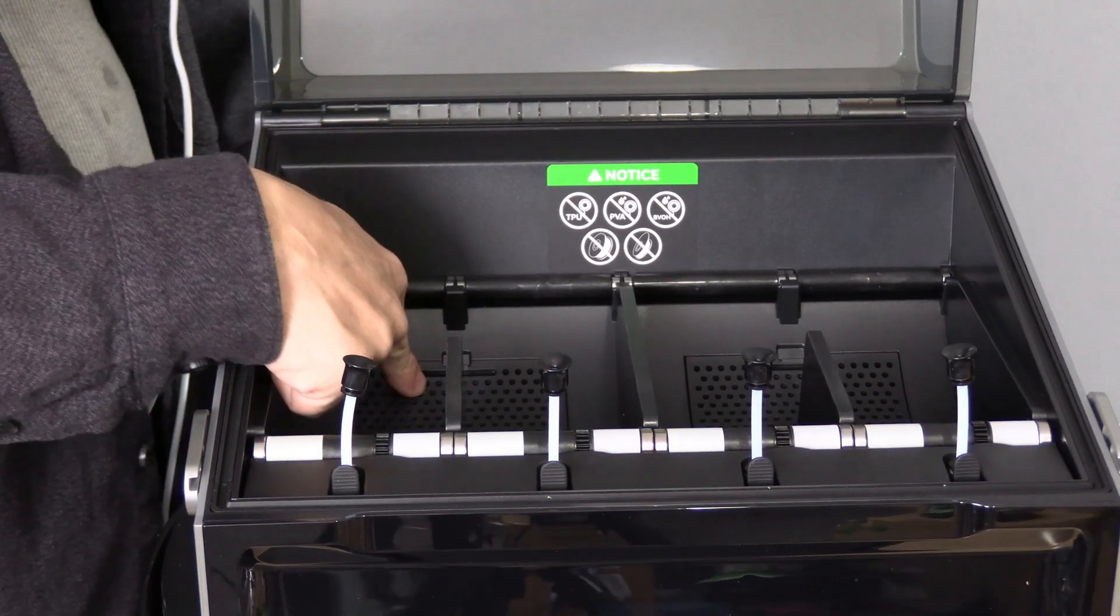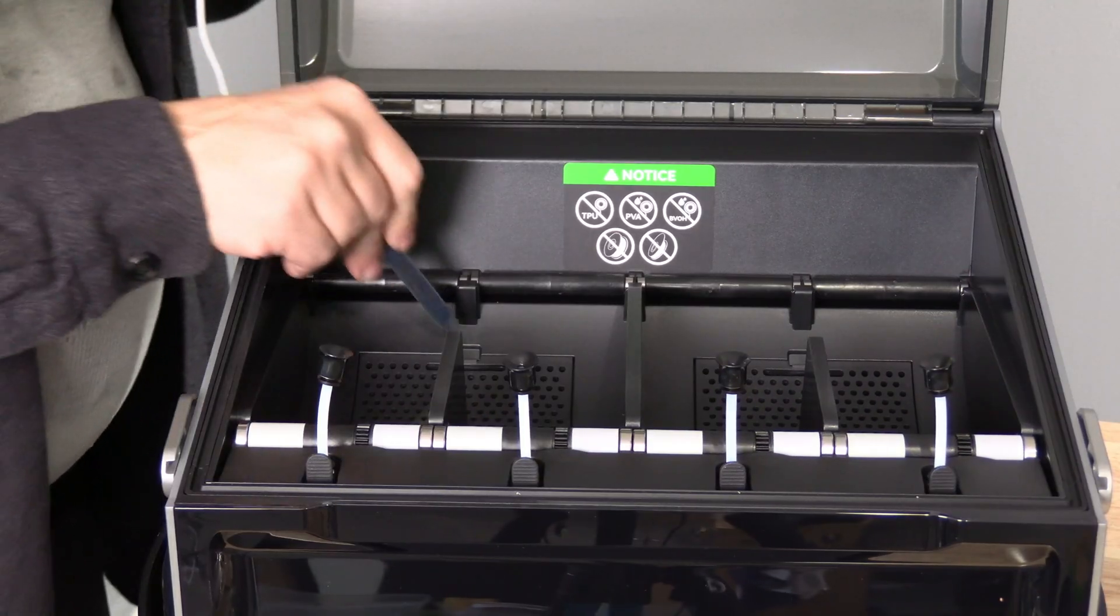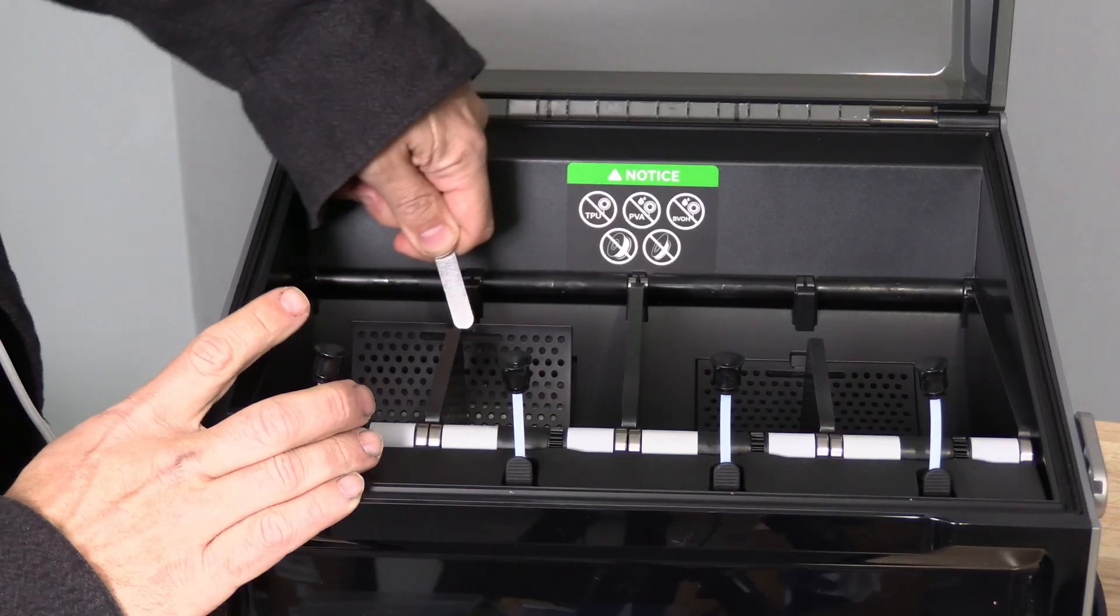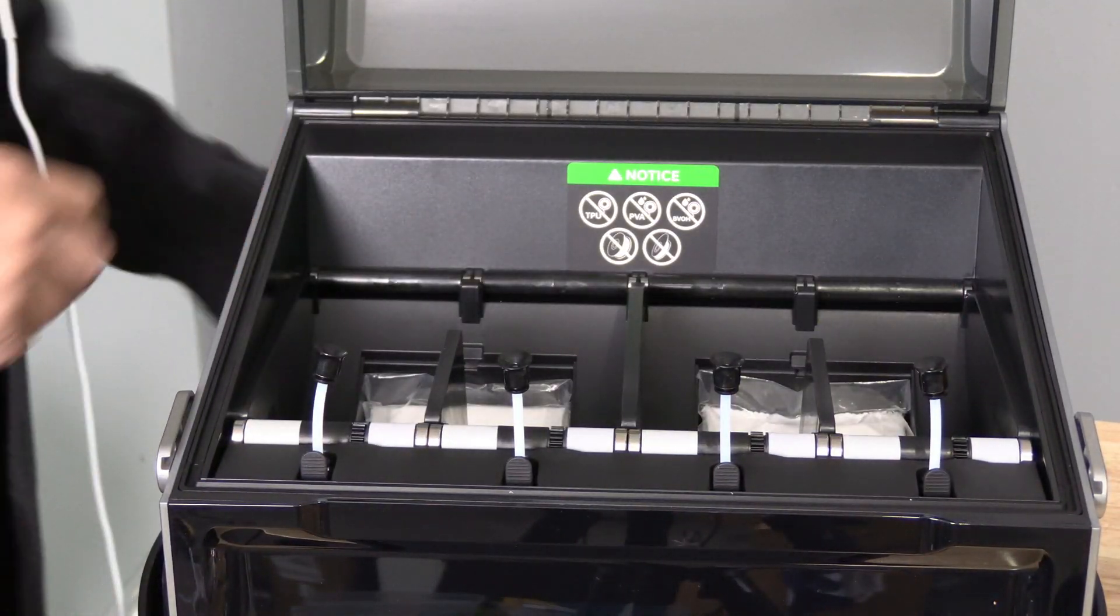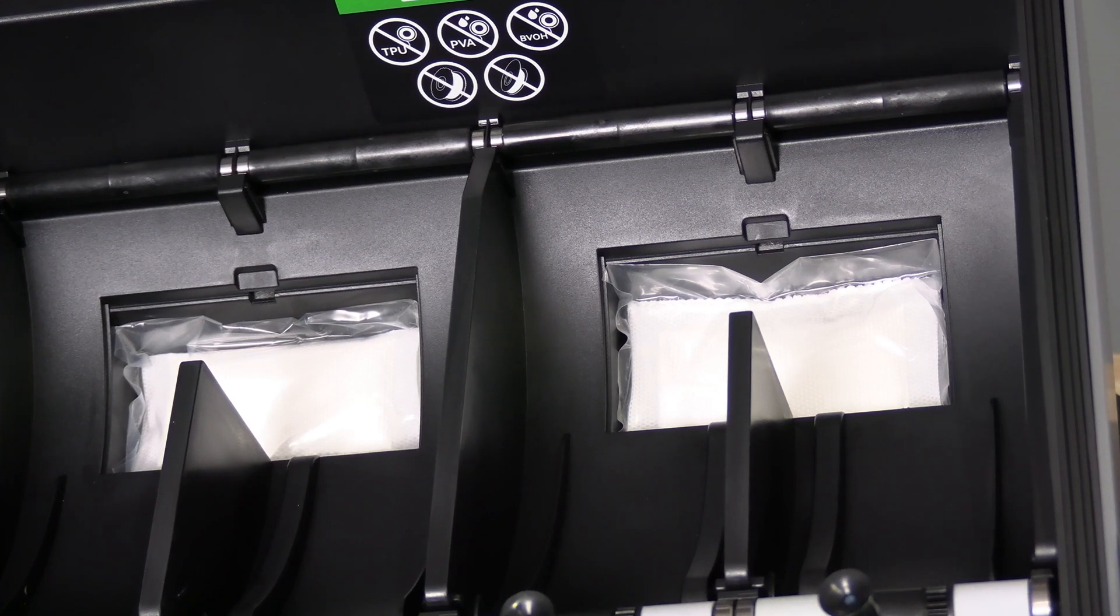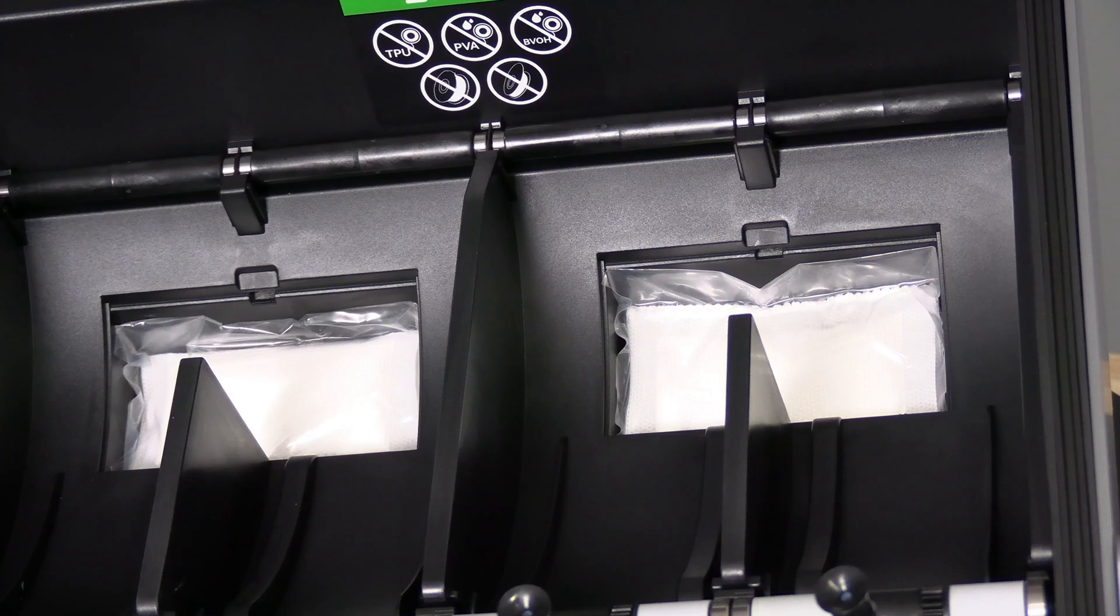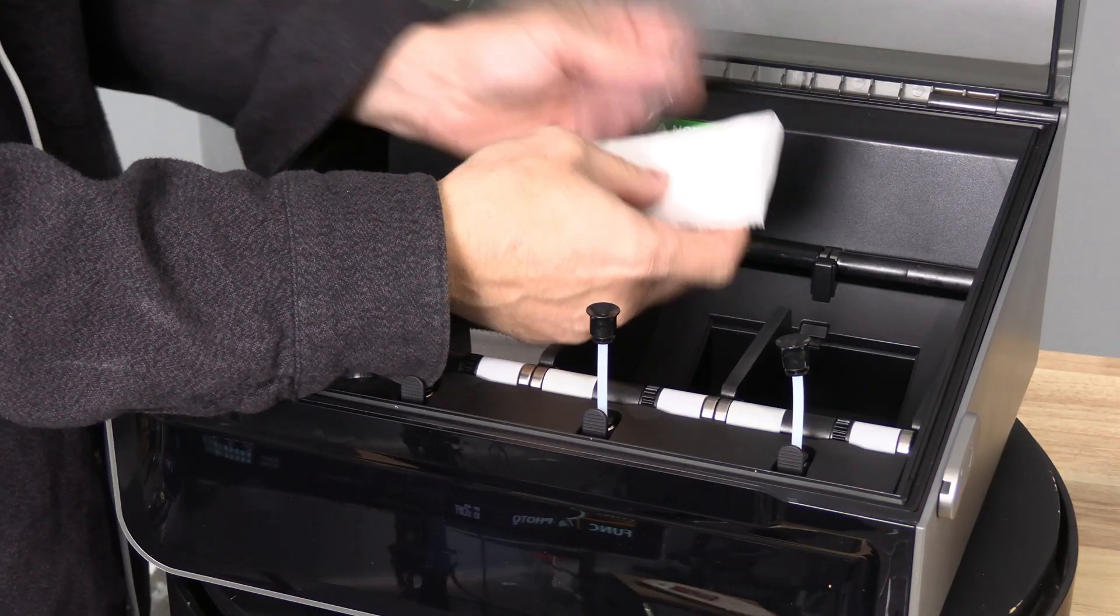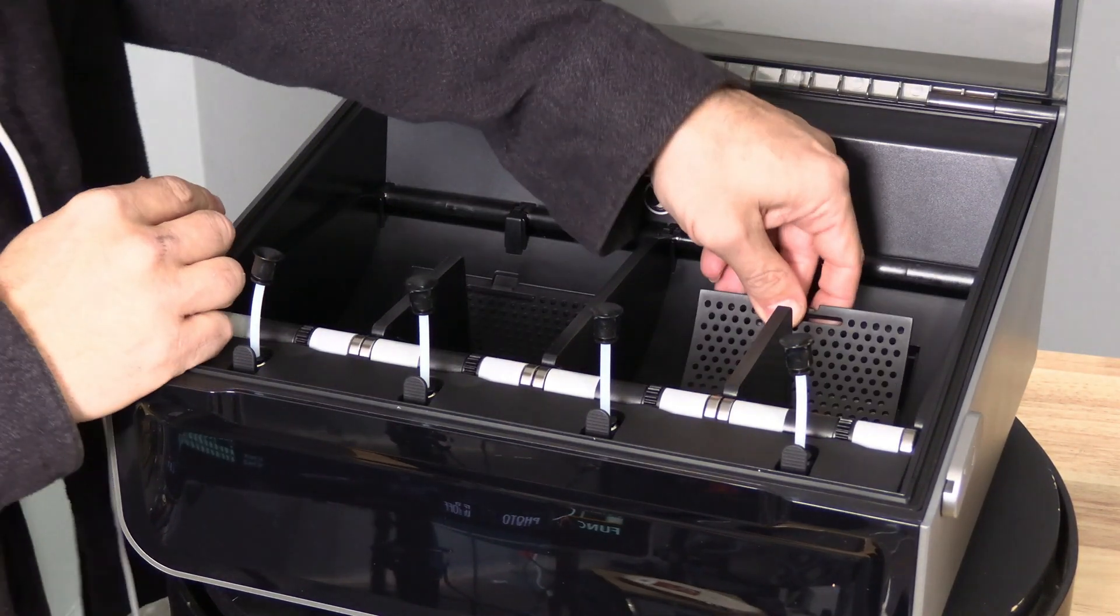Before moving on, don't forget to open up both of these compartments. Mine are quite stiff. I used a small tool. Inside those compartments you'll find two desiccant packs. Take them out of the bag and put them back in the compartment. Put the covers back on.